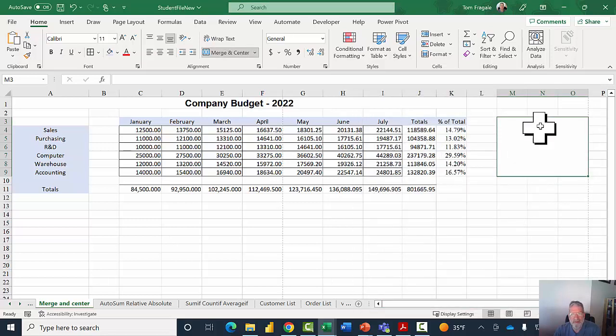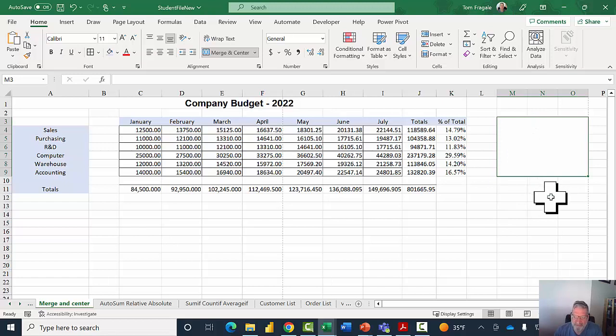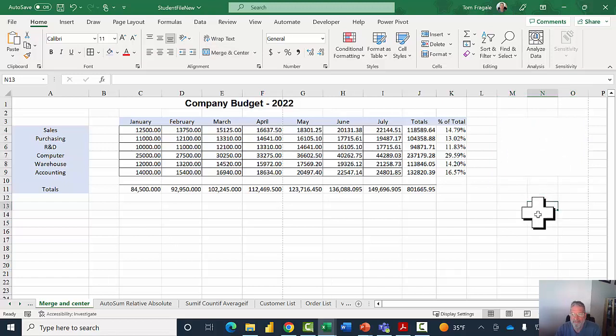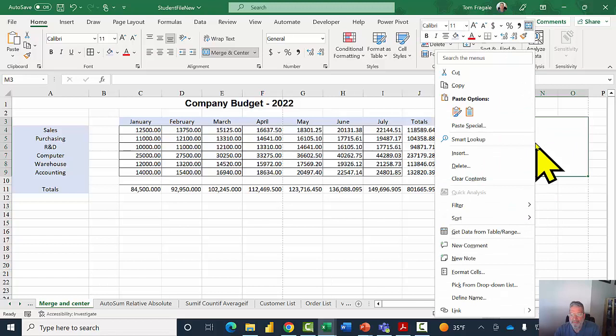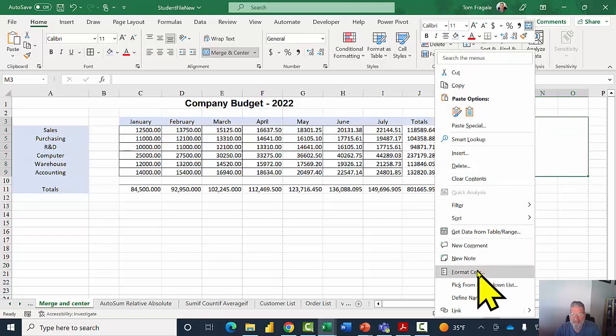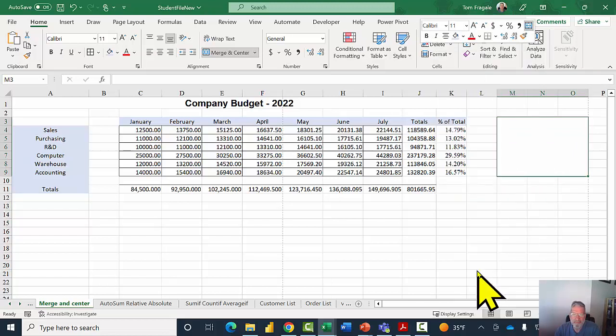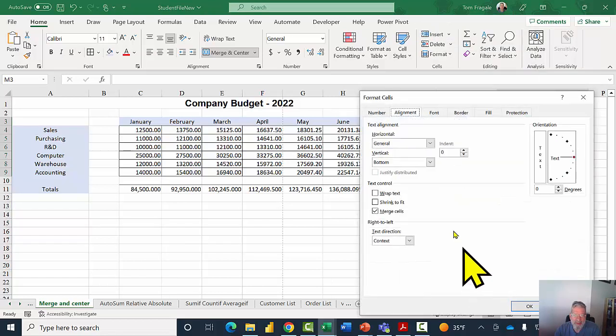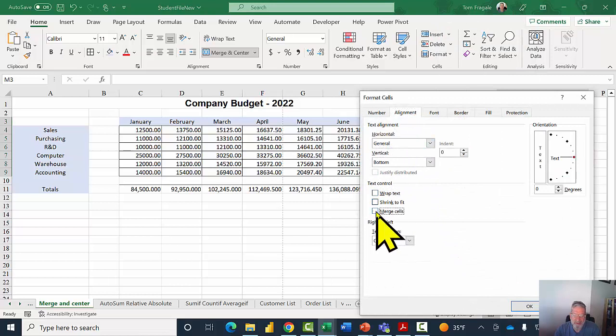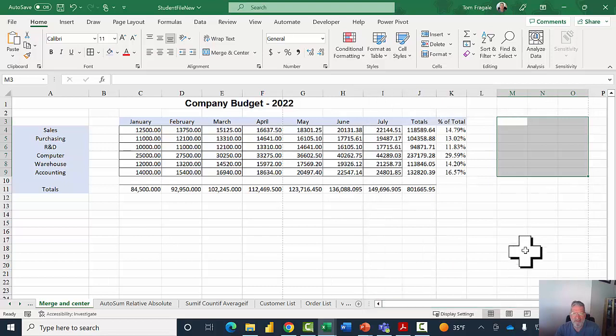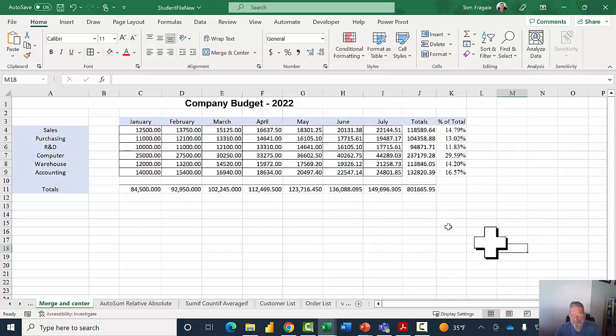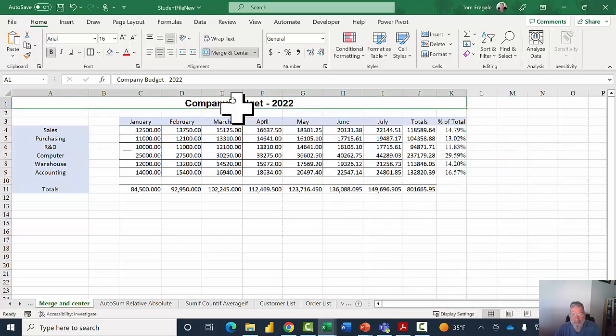And now notice how it's actually one big cell. They're not individual cells anymore, it's really one big cell as you can see. If you would want to unmerge those cells, I'm going to click in that big cell, right click on it, go back to format cells again, then on the Alignment tab I'm going to uncheck it where it says merge cells, and I'll click OK, and now it's back to normal.